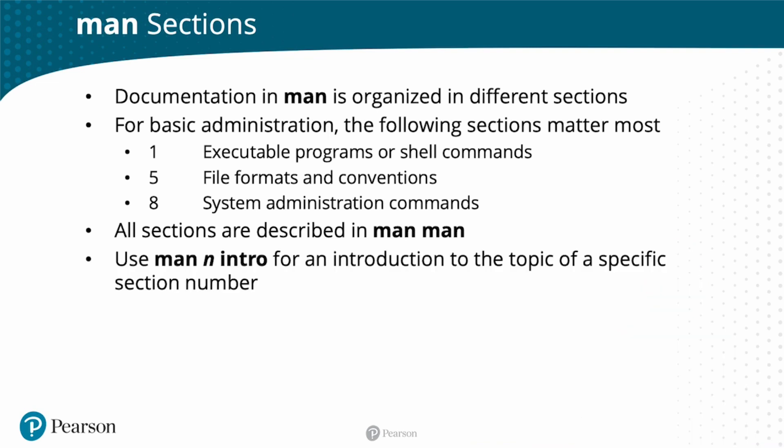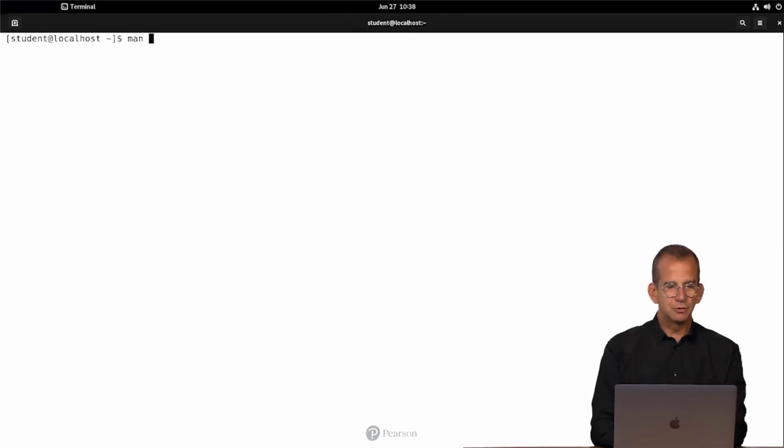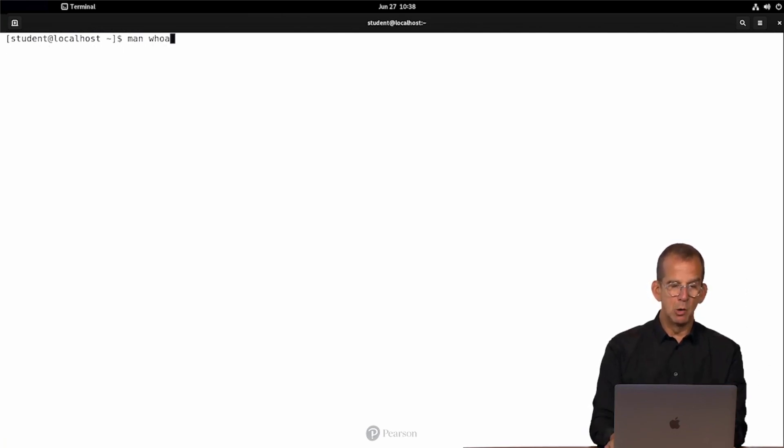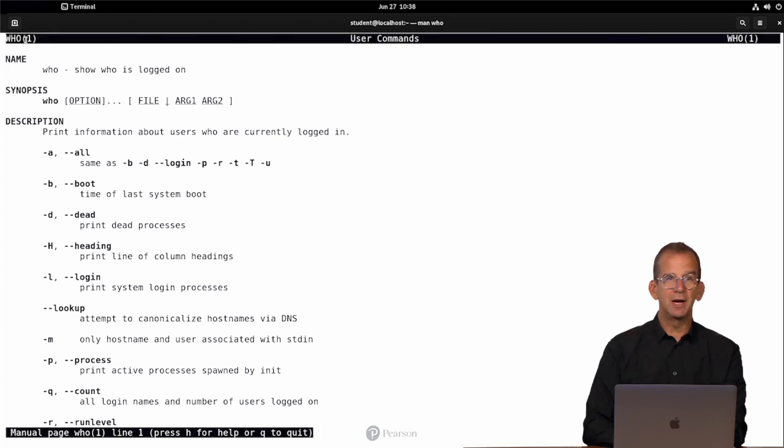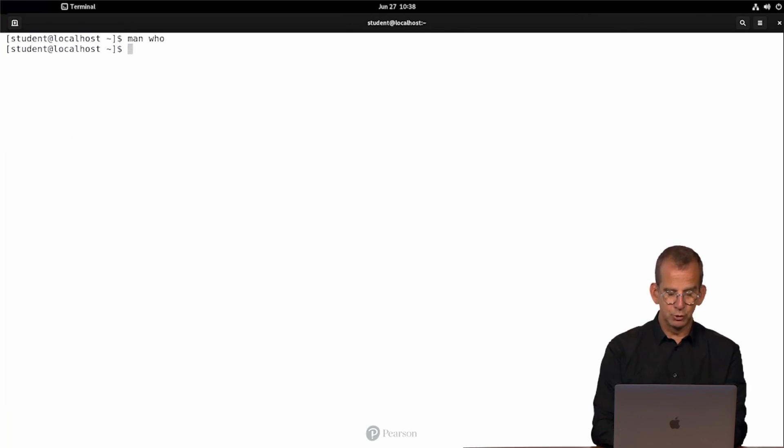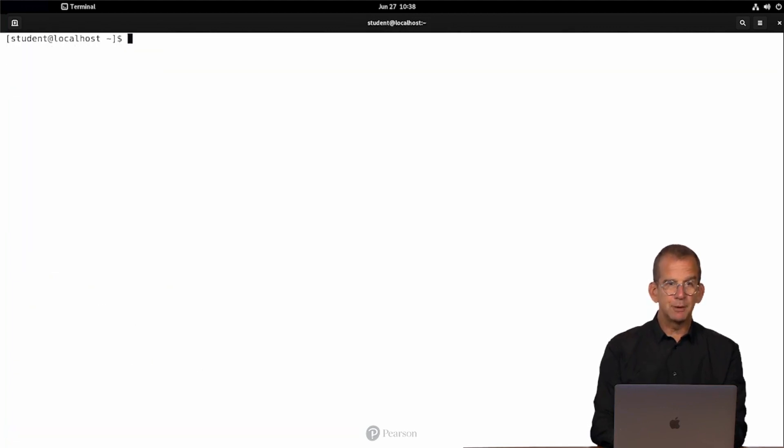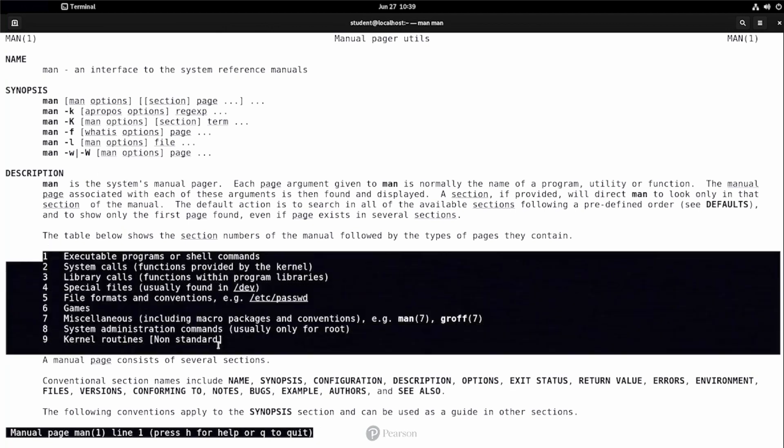And if you want an introduction to what the specific section number is all about, use man, followed by the section number, followed by an intro. Let me show you. Okay, so we were just in man for who. Oh, no manual entry for hua, just who. And here you can see who with a 1 behind it, in braces. That's a section number. And the section number is in all man pages, to the top. Man rpm for instance. You can see section number eight. For a full description of the section numbers, use man man. And you can see the description right here.